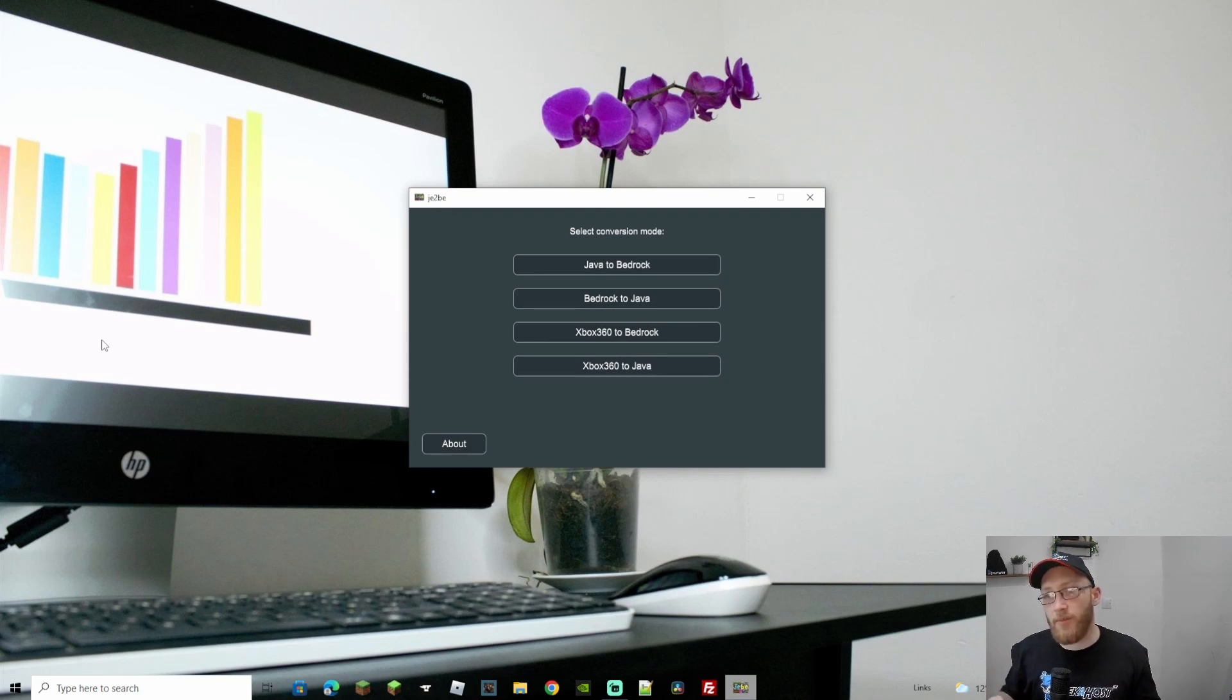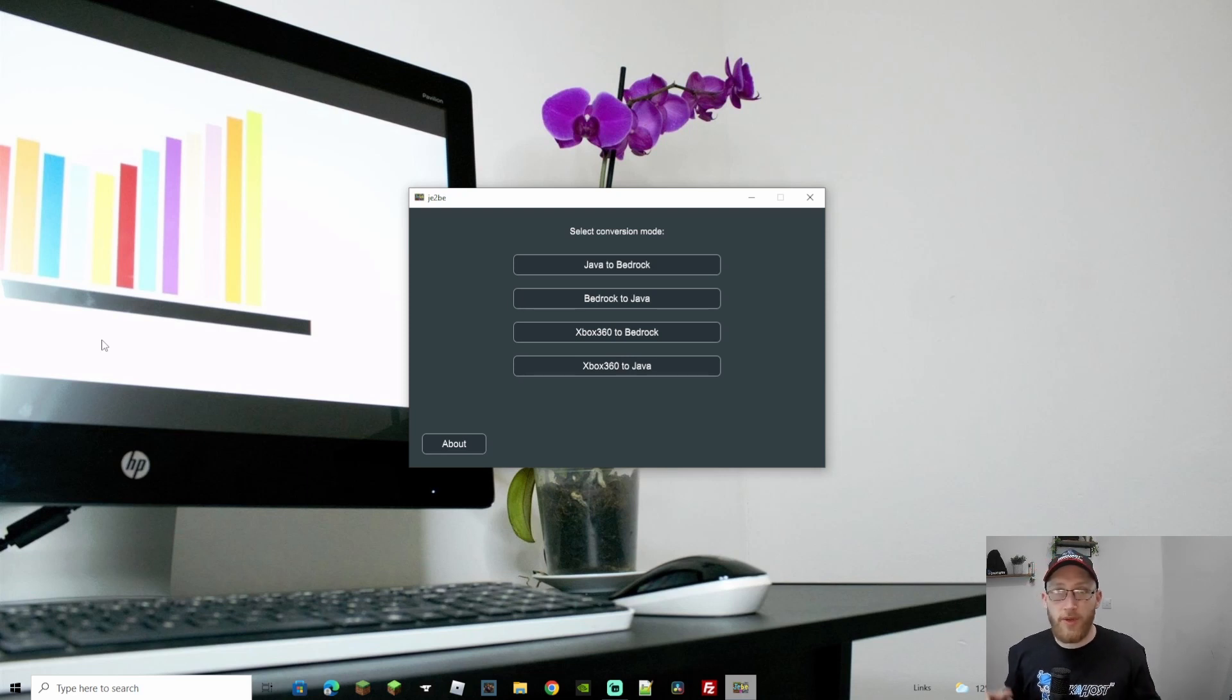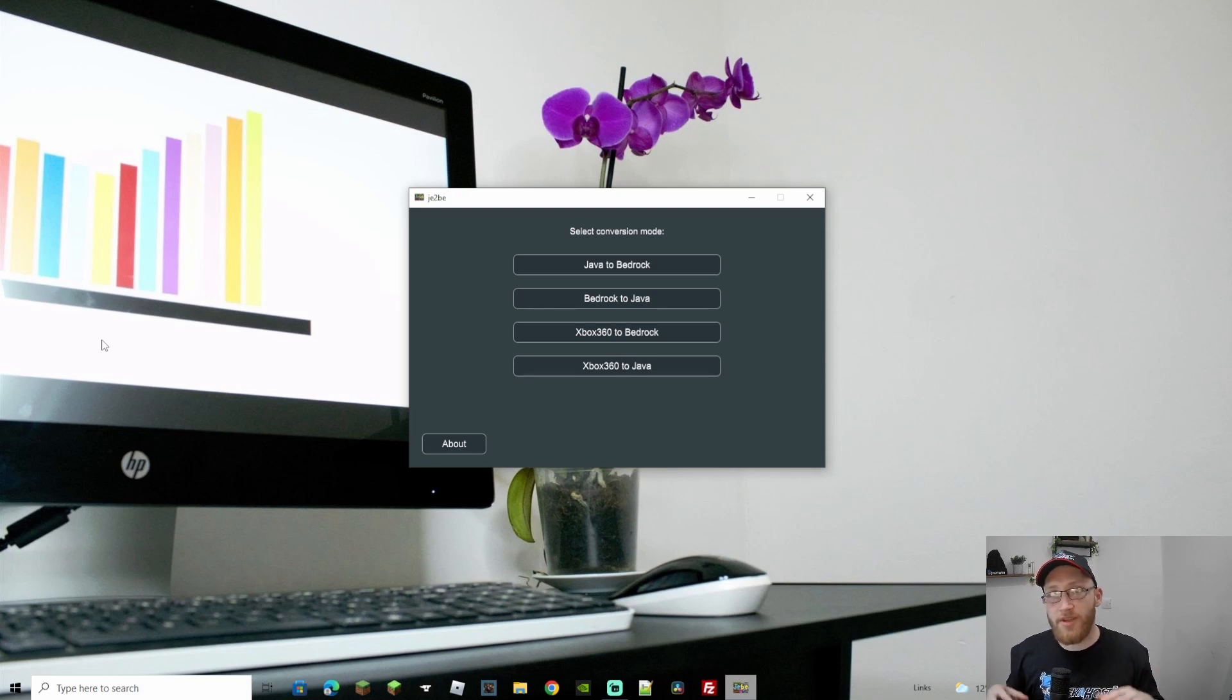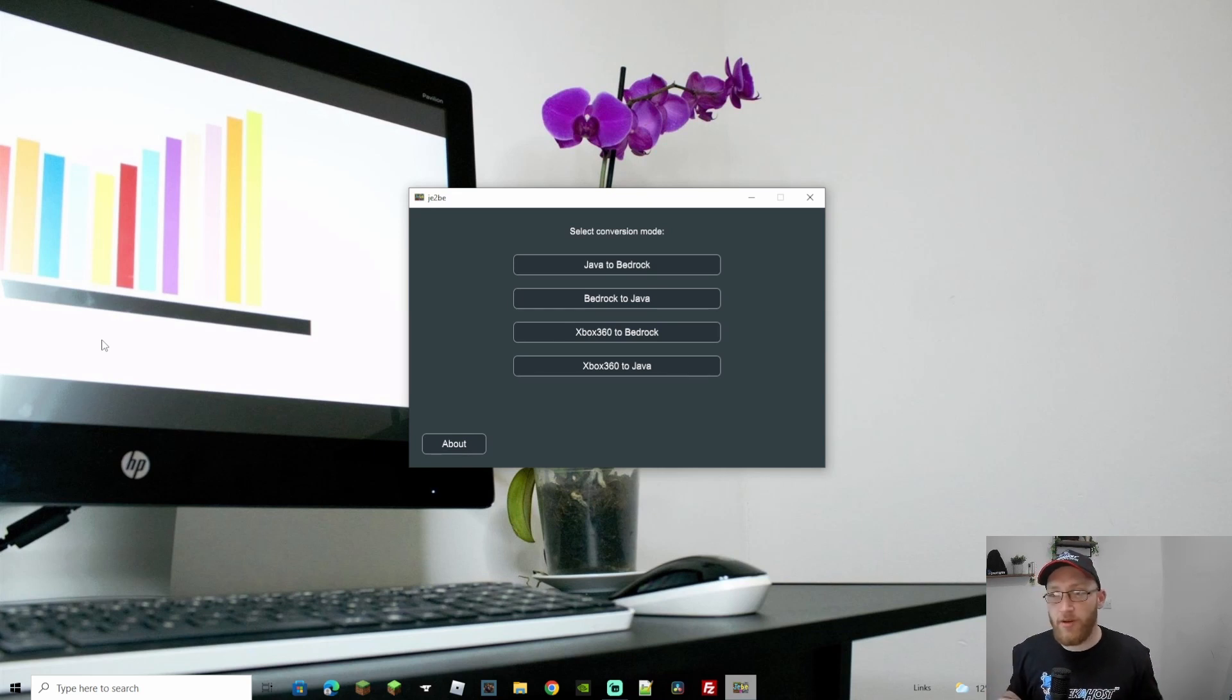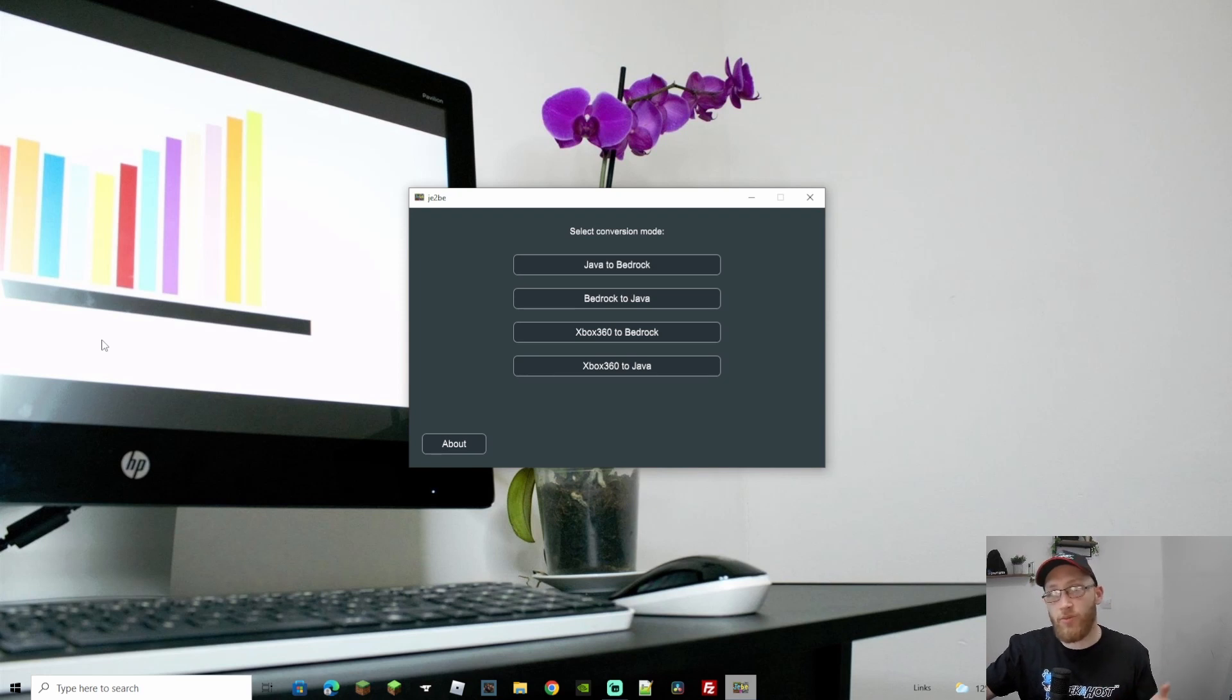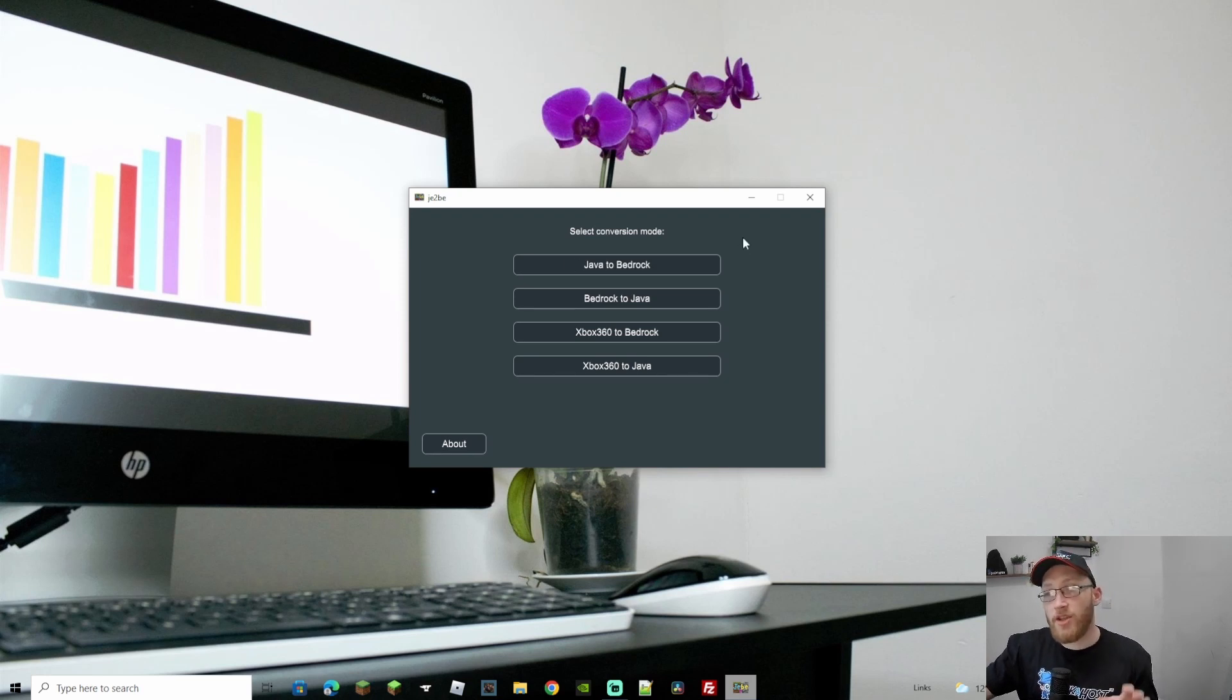It's either Java to Bedrock, Bedrock to Java. You've also got Xbox 360 to Bedrock or Java, which I'm not going to be covering in this video. I didn't manage to get my 360 working in time. However, if I do get it working I will also do a video for that because that'll be really cool to be able to bring your old worlds back to life.